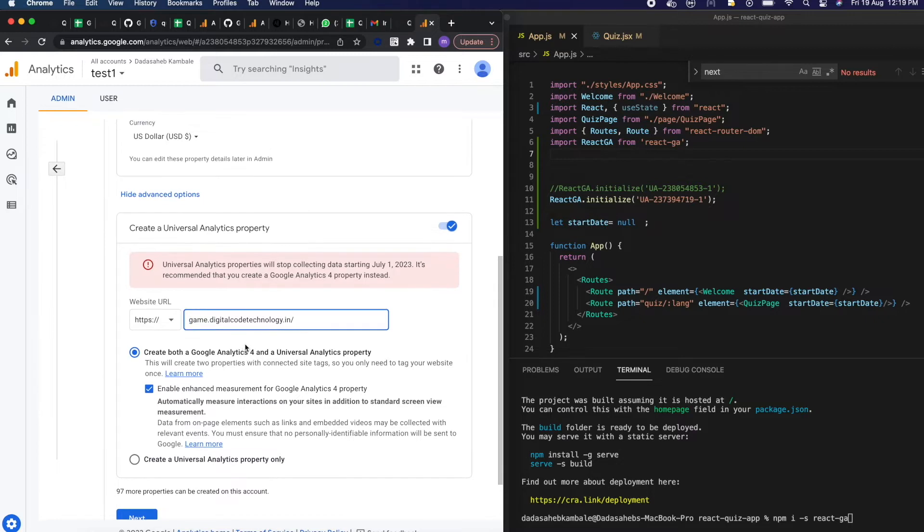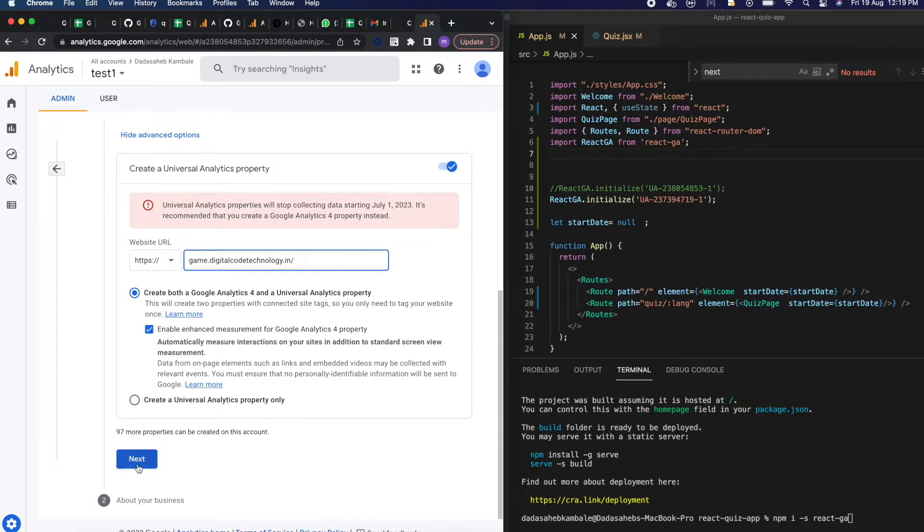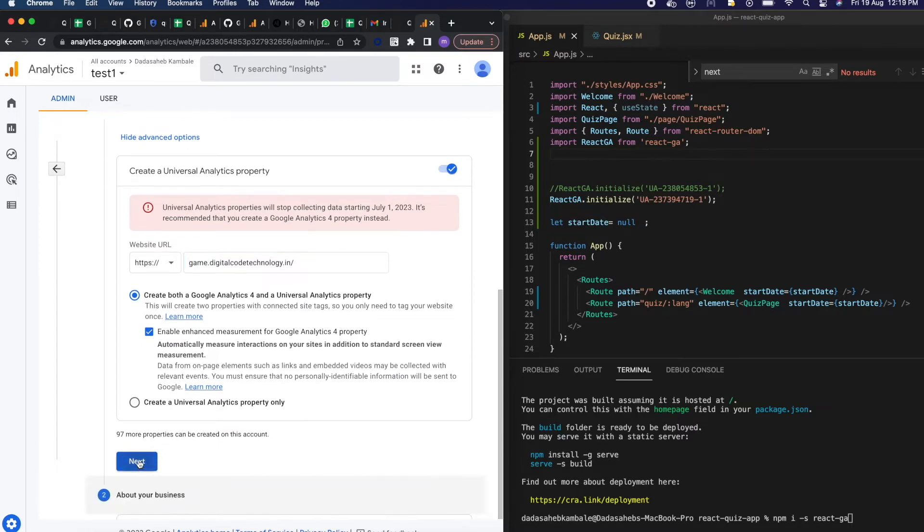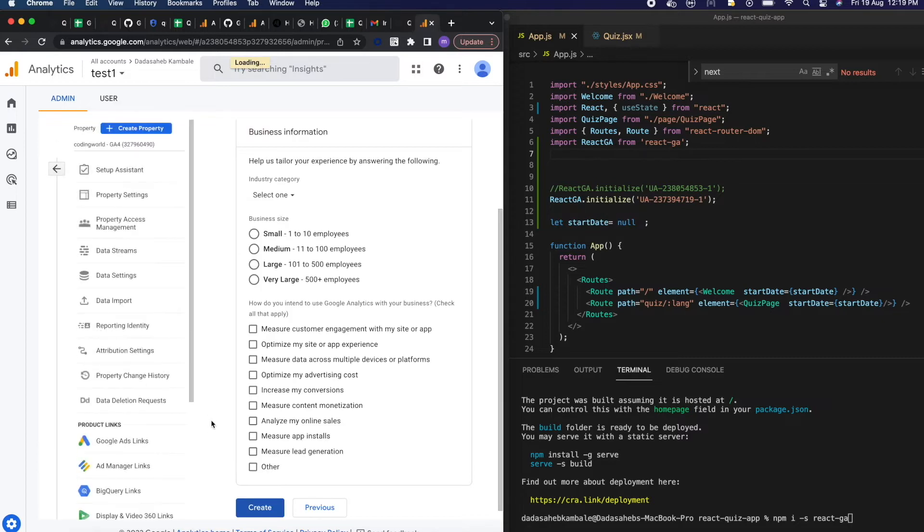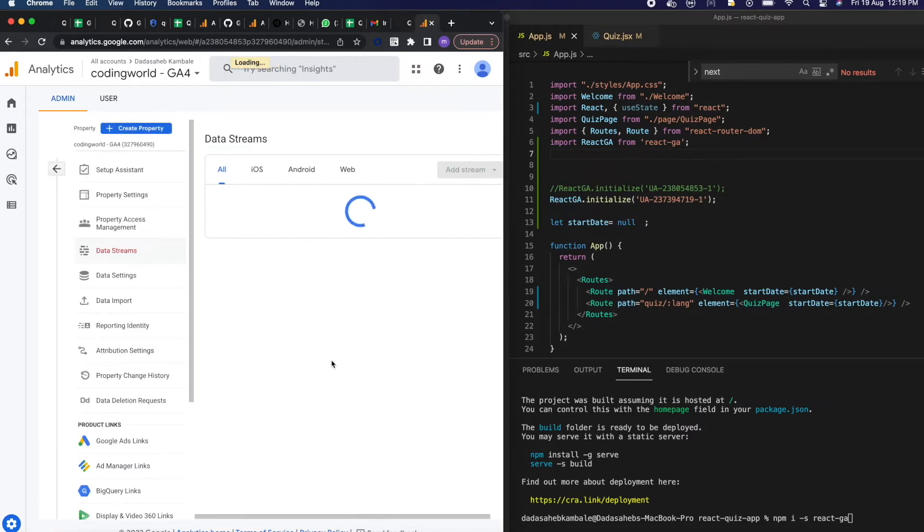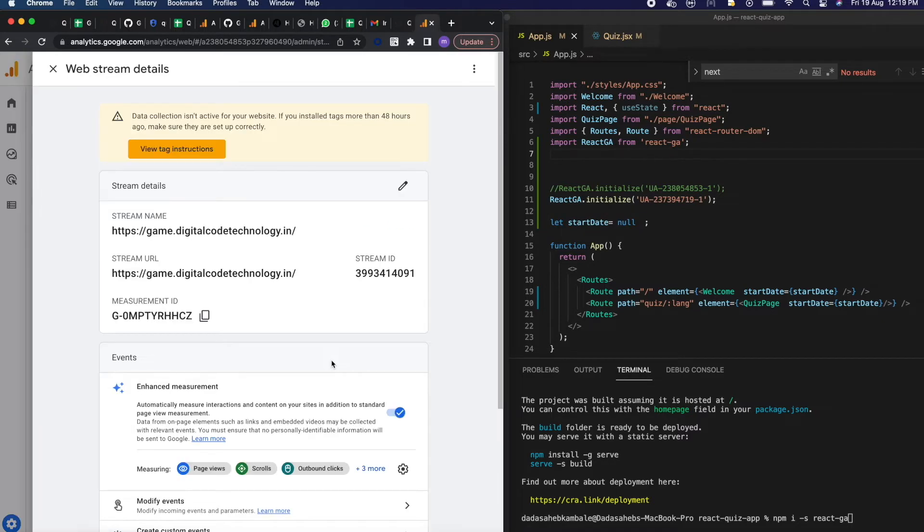Click on the create and it will create your stream. It will create a stream name, measurement ID, stream ID and other properties.